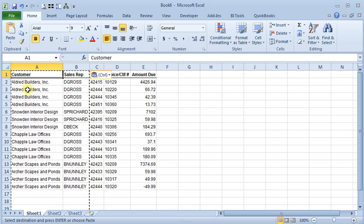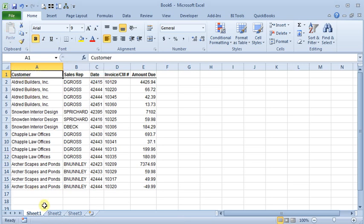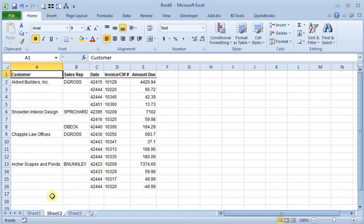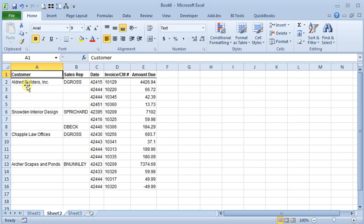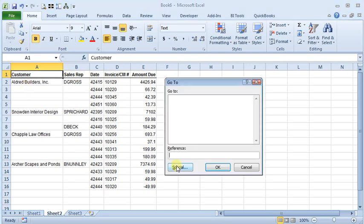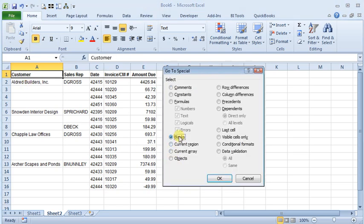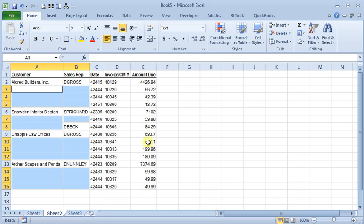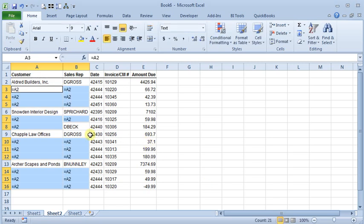Now one little thing that can trip people up that I want to show you here, let's go back through our process, we'll go to Special Blanks, and then put in our formula, Ctrl-Enter, and you'll see instead of a normal formula, we're actually getting that text equals A2 everywhere.